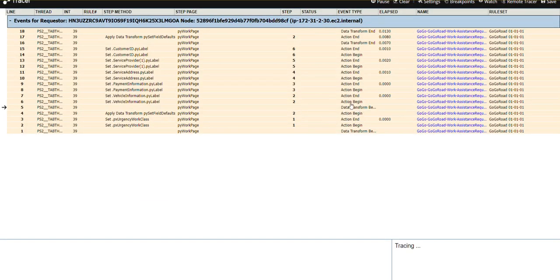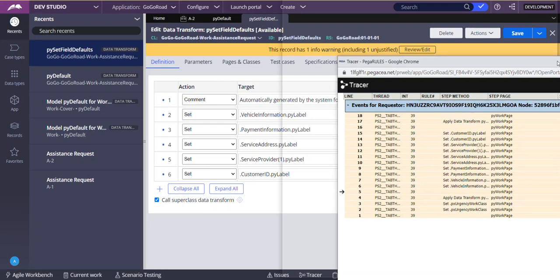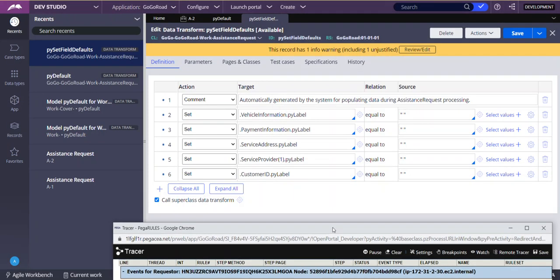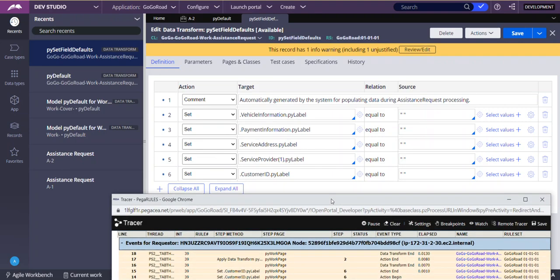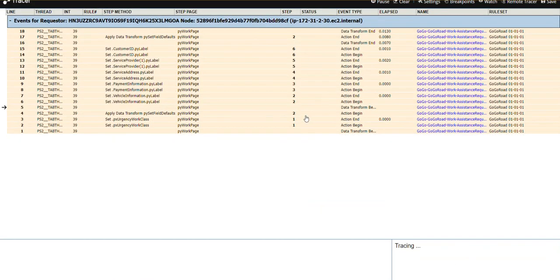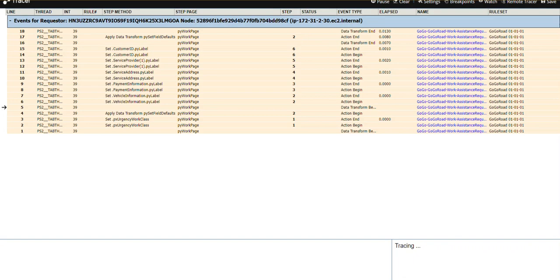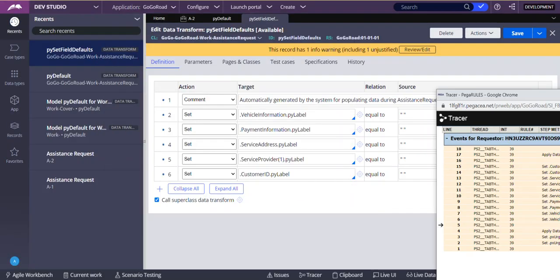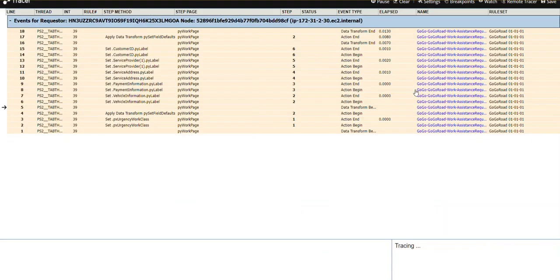Data transform begin step. Here it is showing 2. As you can see here, first one is commented, right? Nothing to execute. So step 2, directly it is starting from step 2. Step 2 start, step 2 end, step 3 start, 4 start end, 5 start end, 6 start end. That's all. Next.